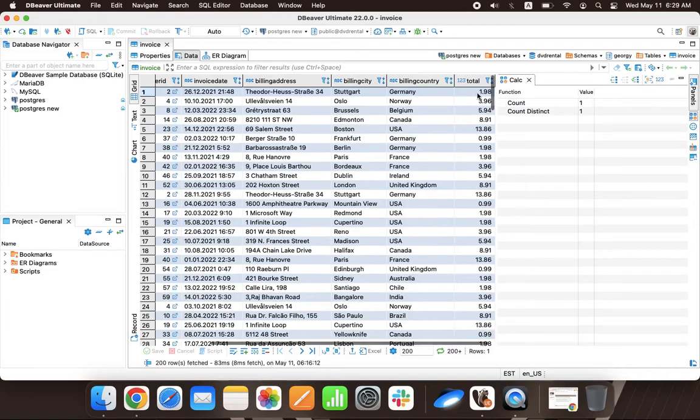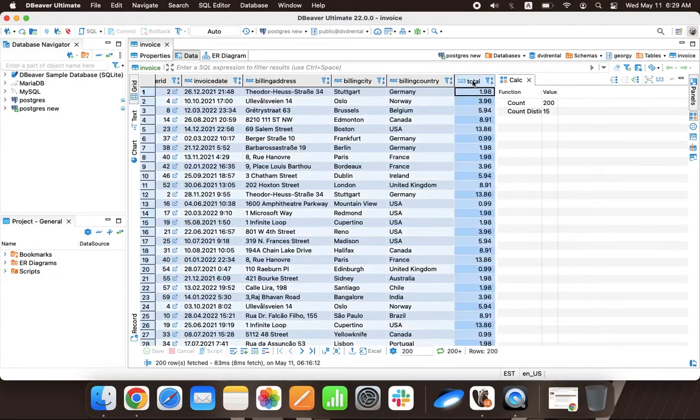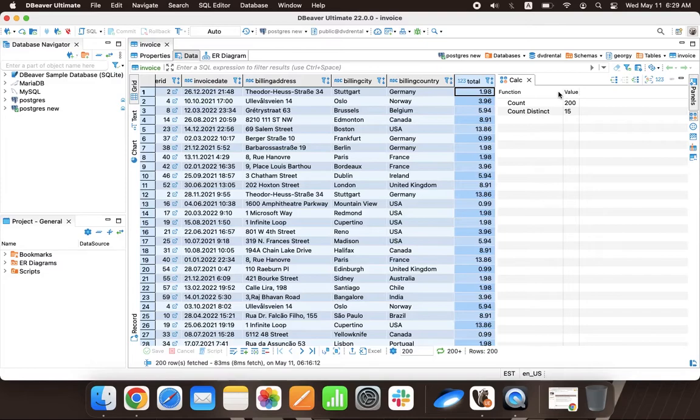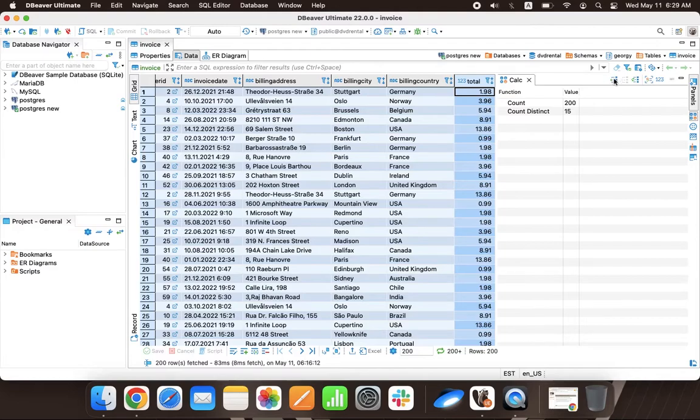By default, the calculation panel displays the count of selected rows. But Louis also can choose one of the available functions for his column. In this case, he applies the AVG function.